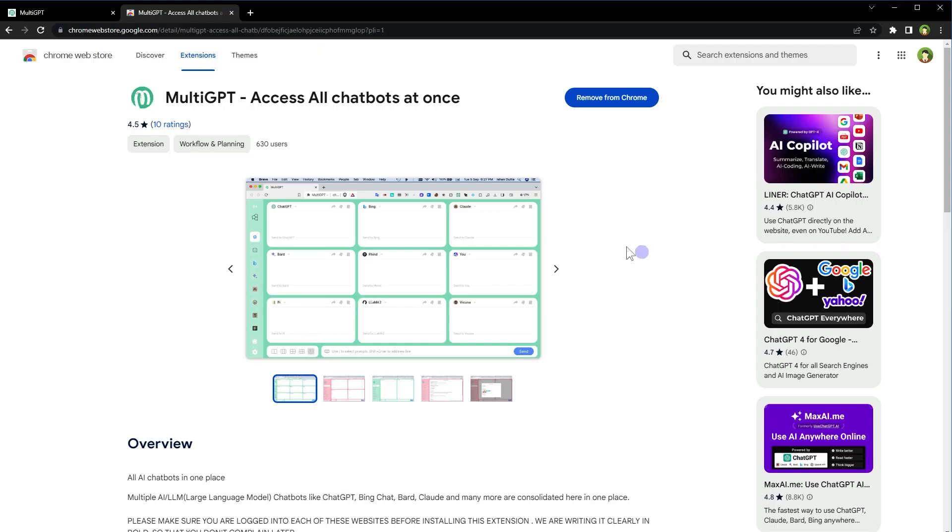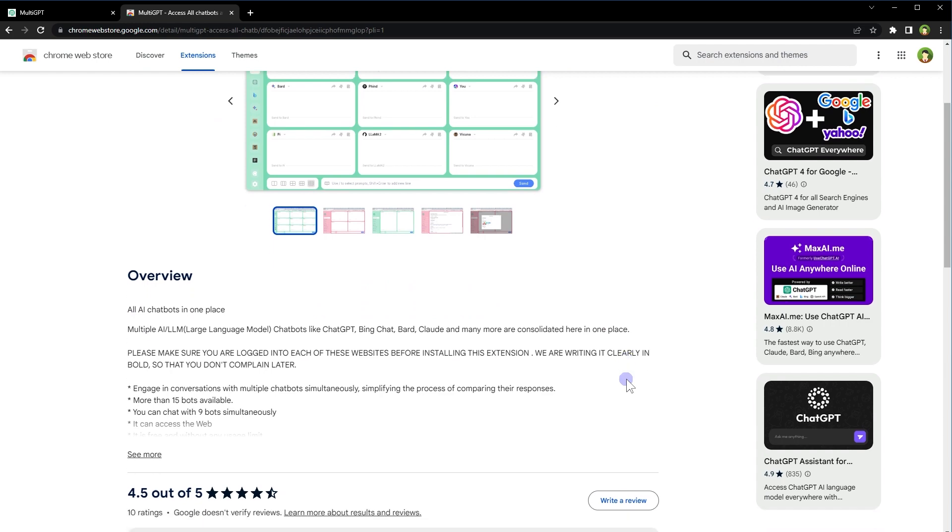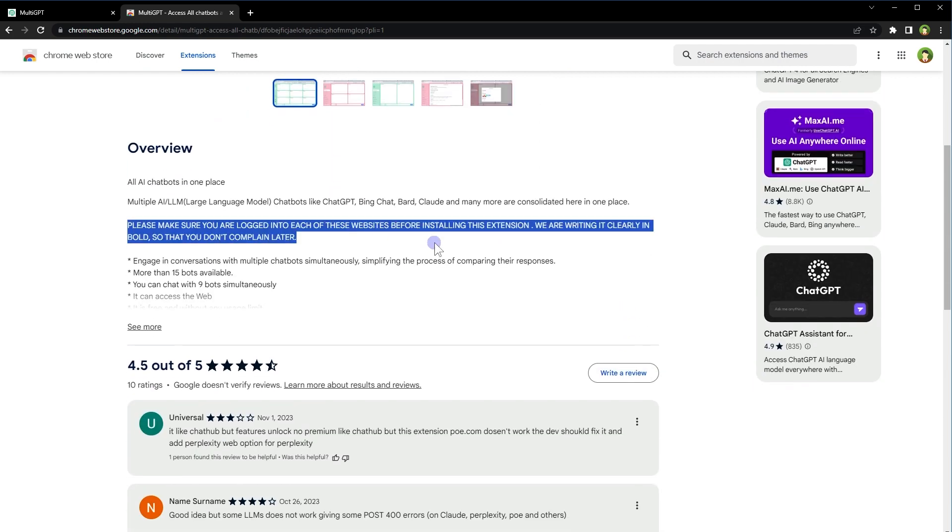This is the extension, Multi-GPT, access all chatbots at once. And they have mentioned at the extension page, read these lines. They say, please make sure you are logged on to each of those websites before installing this extension. They say that they are writing it clearly in bold so that you don't complain later.